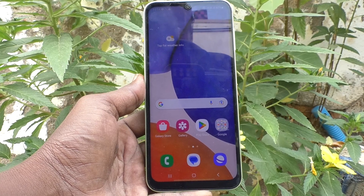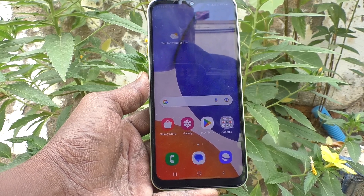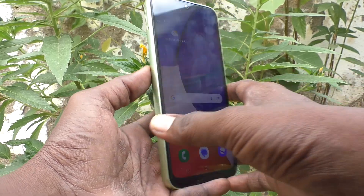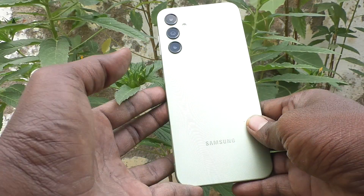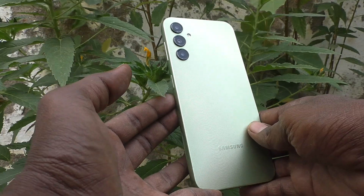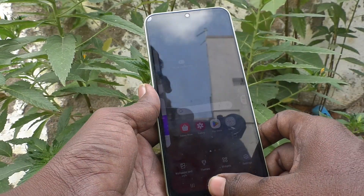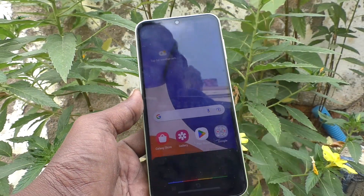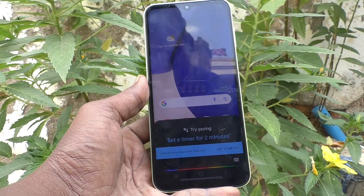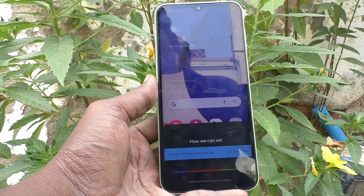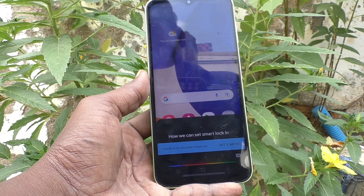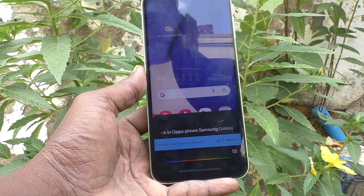Hi friends, this is 5nustak YouTube channel. Here is the Samsung Galaxy A14 smartphone. In this video you will learn how you can set Smart Lock on your Samsung Galaxy A14.